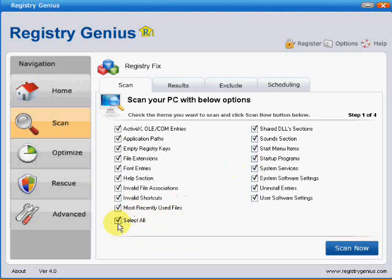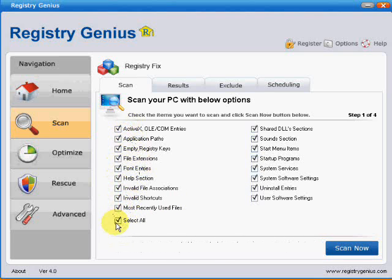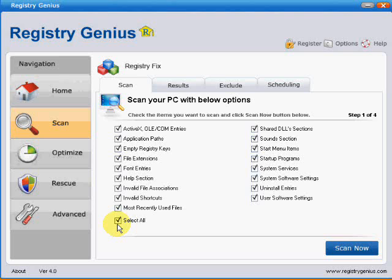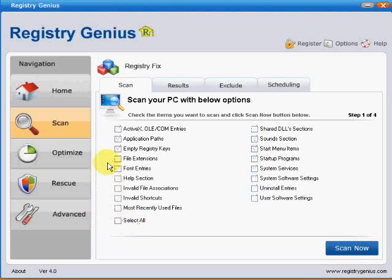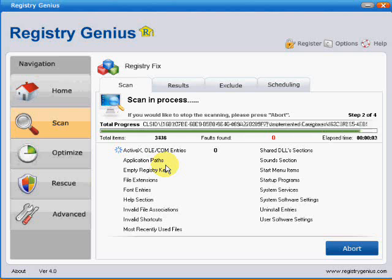When you open this the first time, everything will be selected. I recommend doing each section individually. That way, if you get any false positives, in other words keys which are said to be faulty or empty but which are not, it can make them much easier to track down. So if you click the select all box down here and then choose the first one and click scan now.